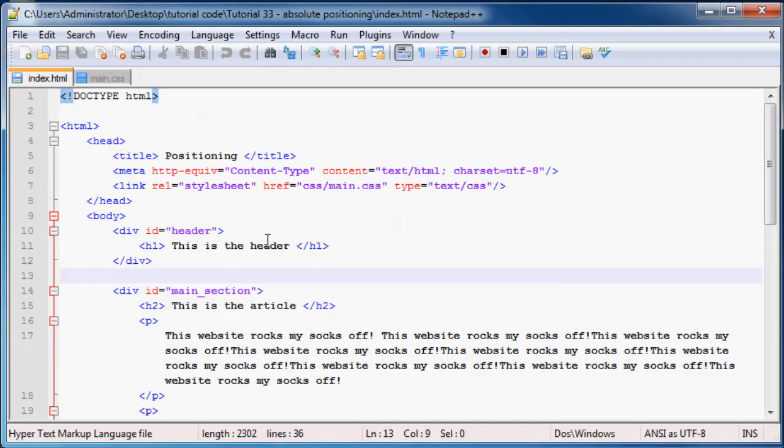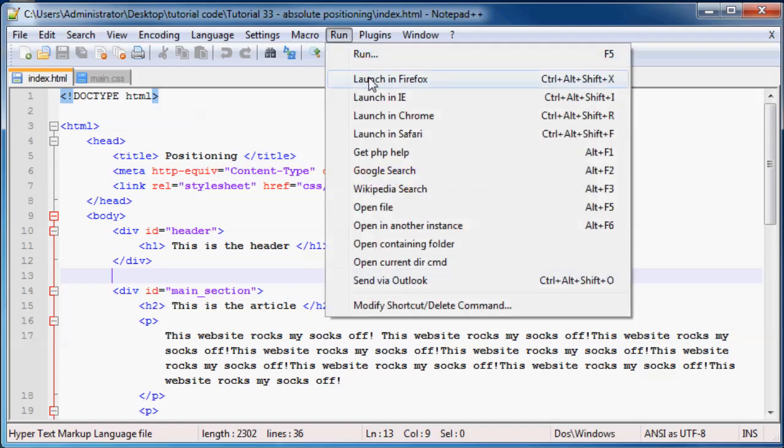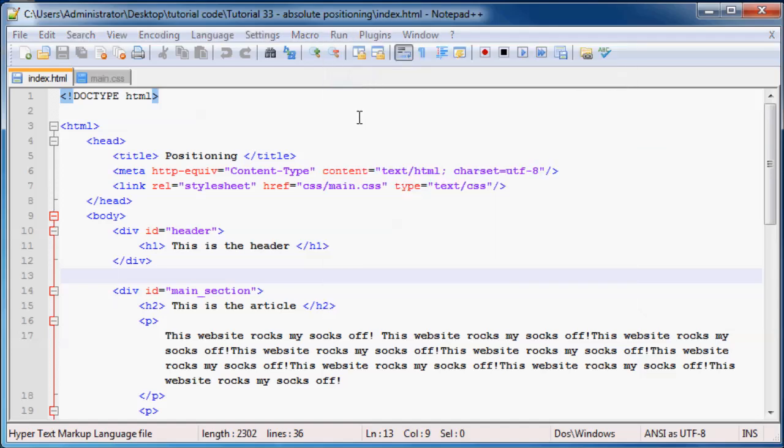Just so you guys can see what it looks like now and then have something to compare this to at the end, I'm going to run this in Firefox.